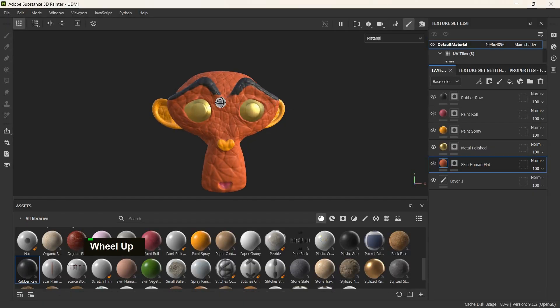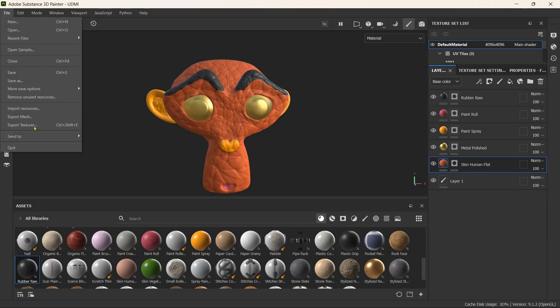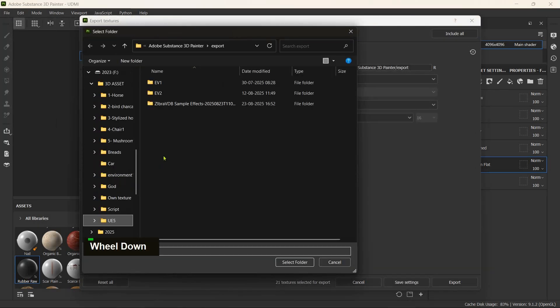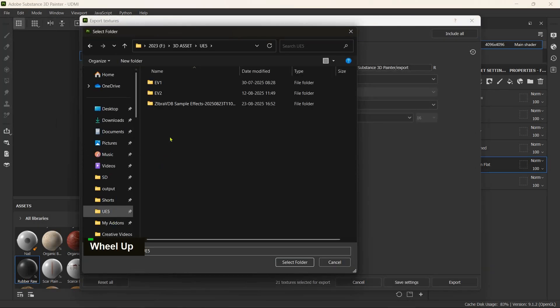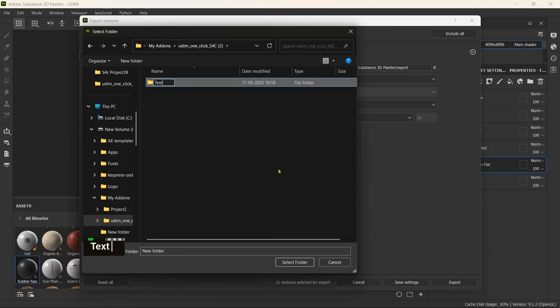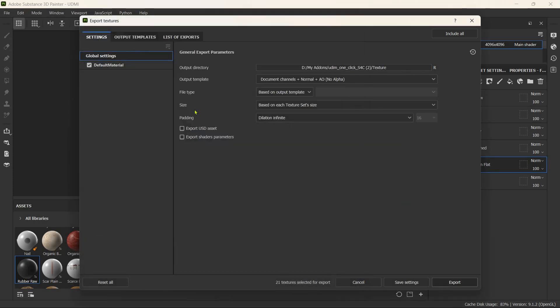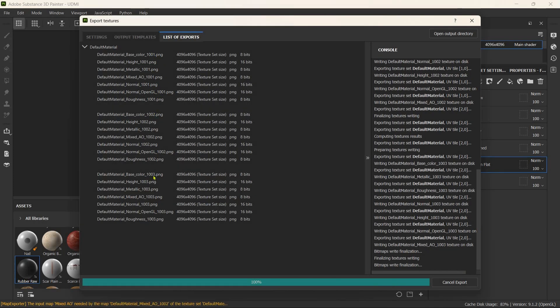Next, I textured the model in Substance Painter and exported the textures using the correct UDIM naming convention into a dedicated textures folder.